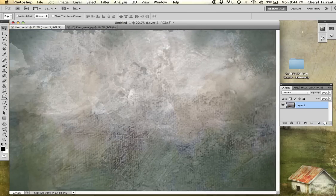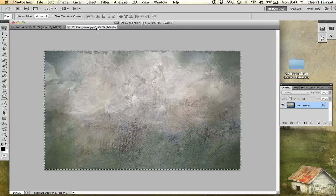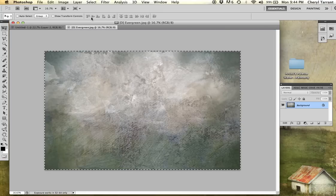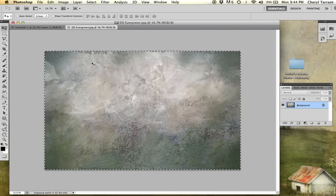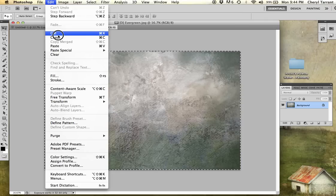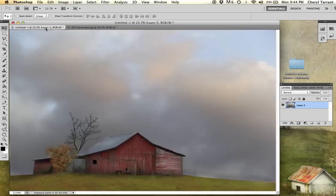Another way to do it is go back to the texture, make sure it's all selected, edit, copy, and then edit, paste.